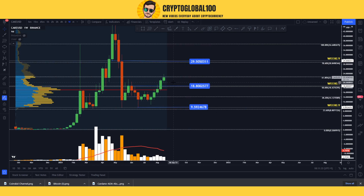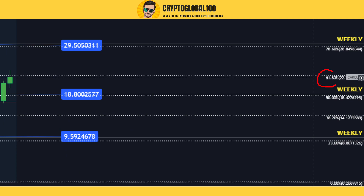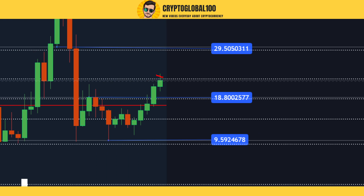On this level, this is a Fibonacci level of 61.80, and it has got rejection from this area. So we might see a retracement back to $18.8, which is a perfect area, because the price went up after making a swing high.